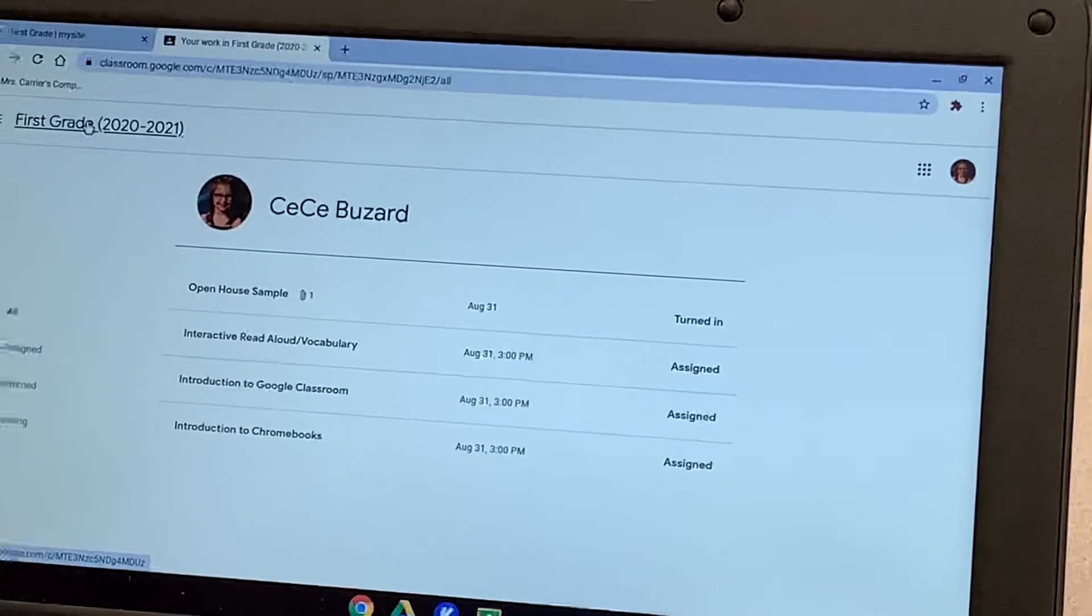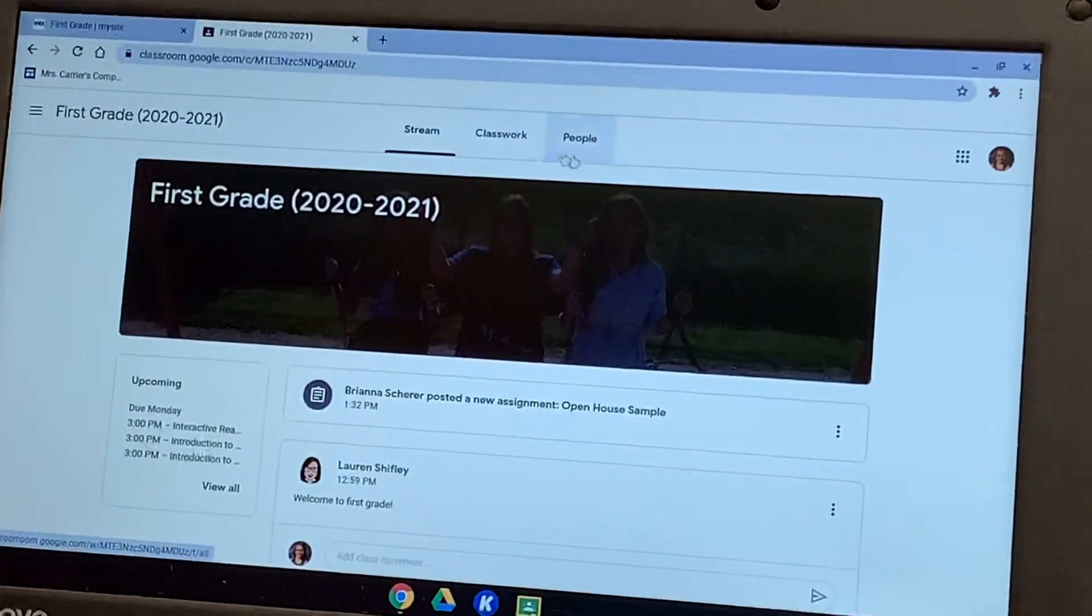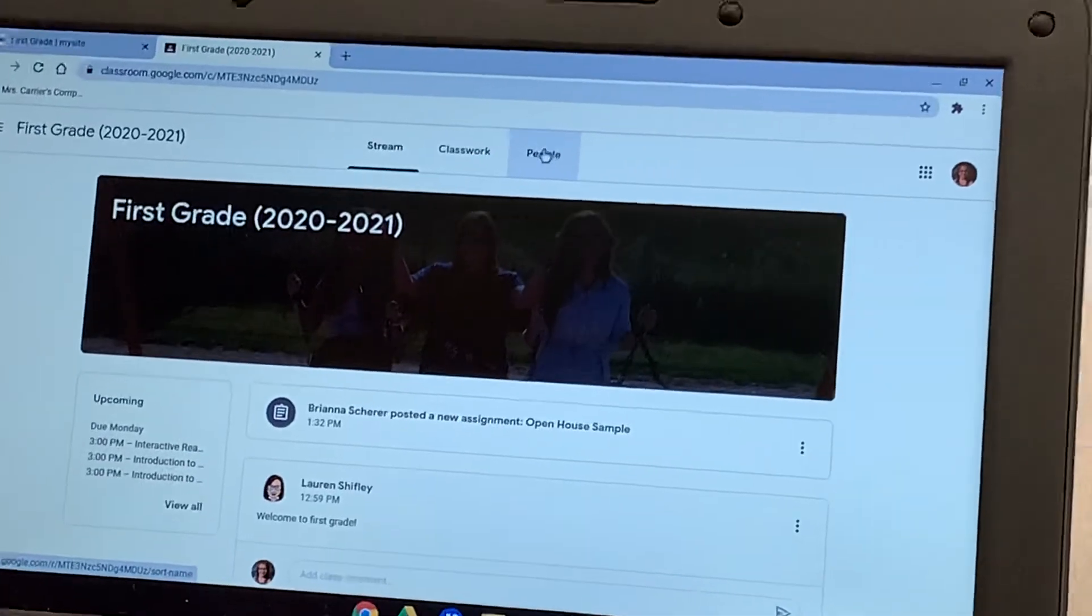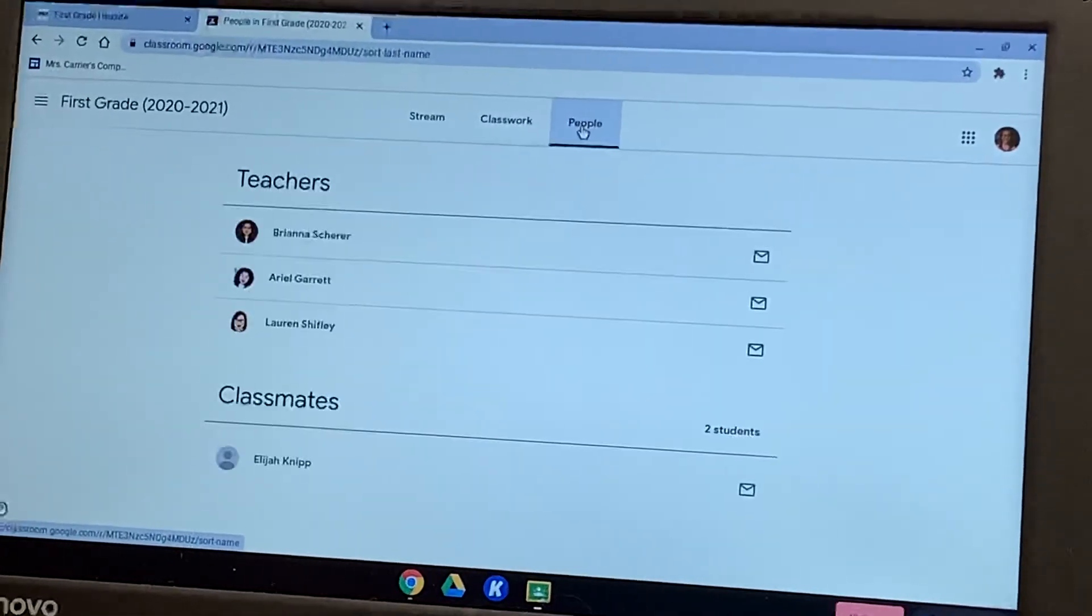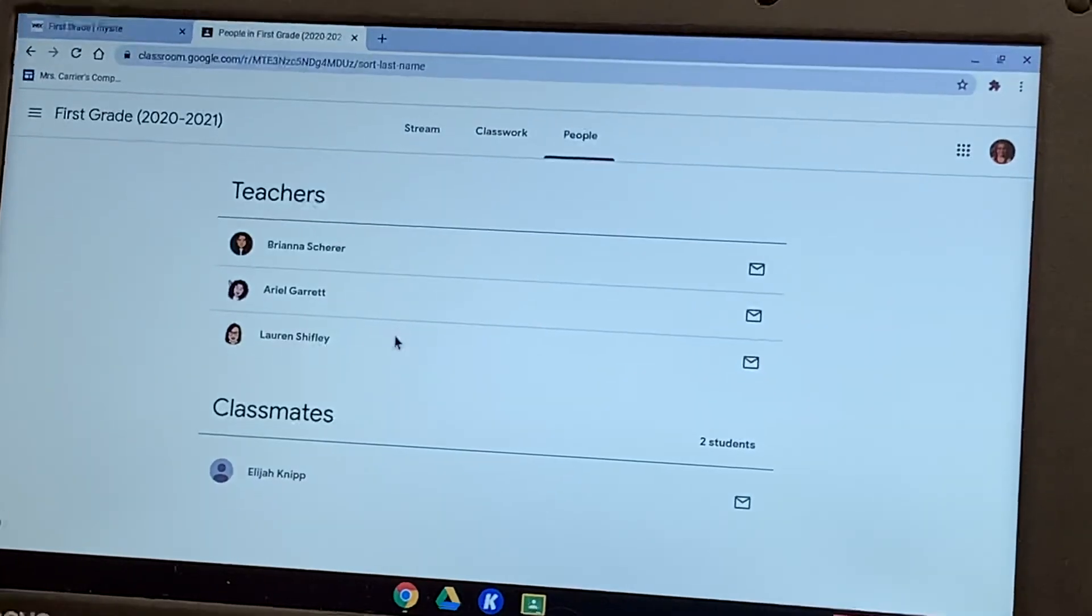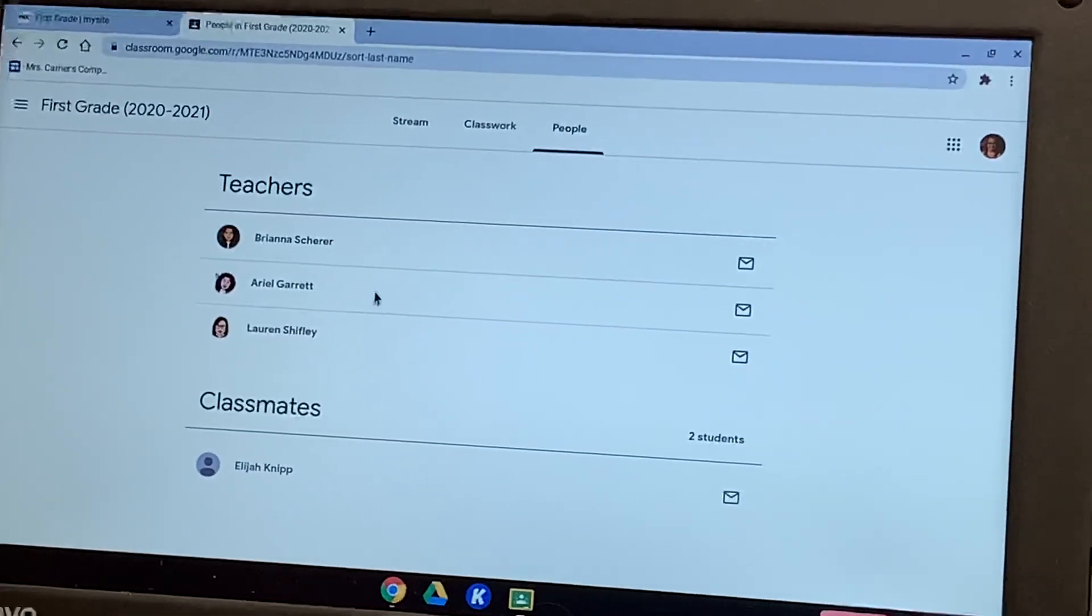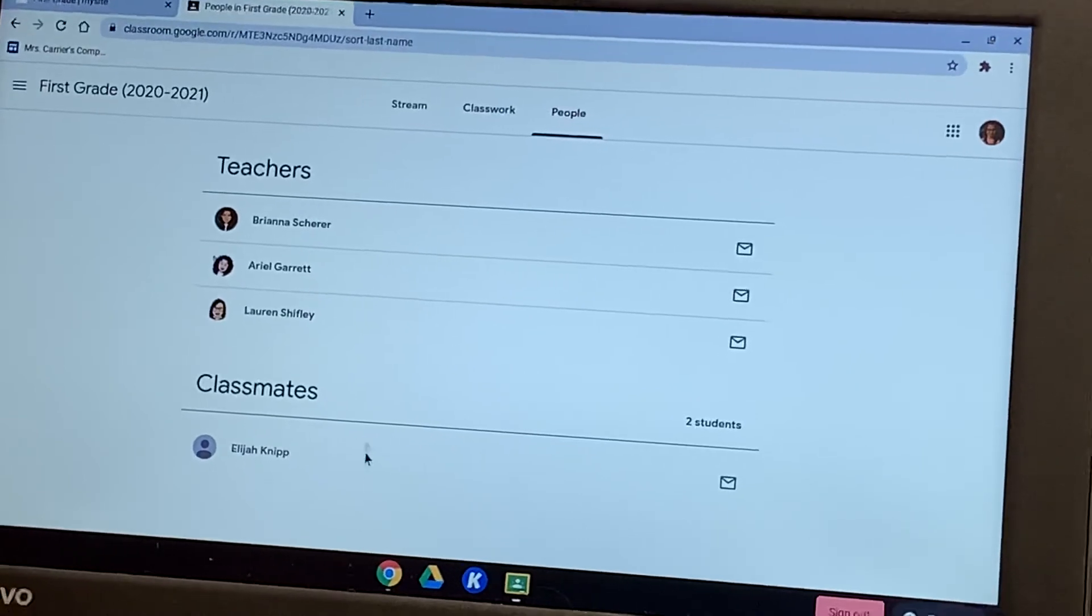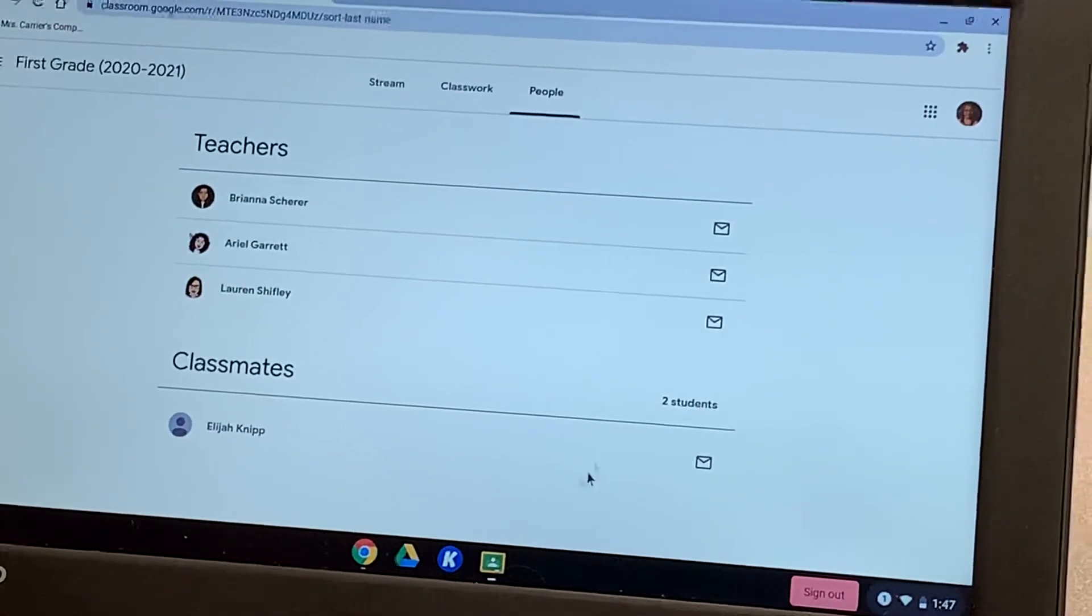We can go back to the home page. The only other thing on Google Classroom that you're really going to need is over here at people. Here you will see your teachers if you need to contact one of us individually. Or you can contact us on Blooms. And then you'll also see your classmates. So there will be lots of students listed here.